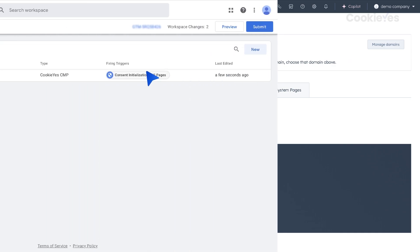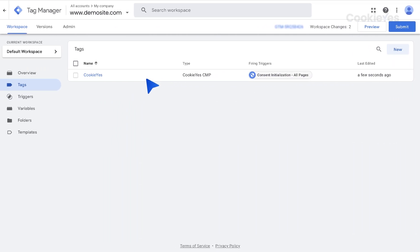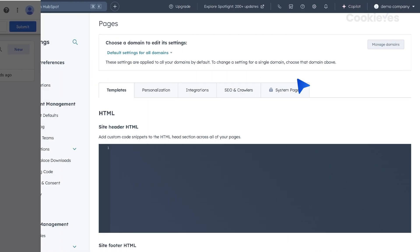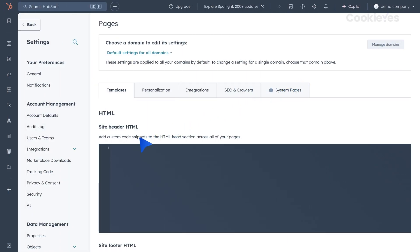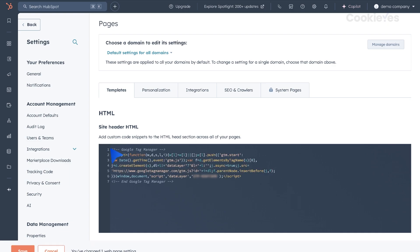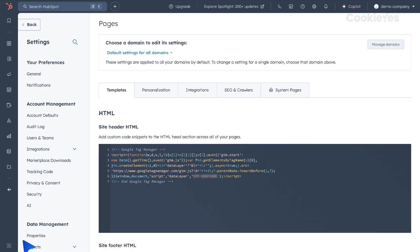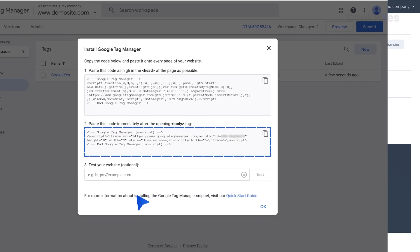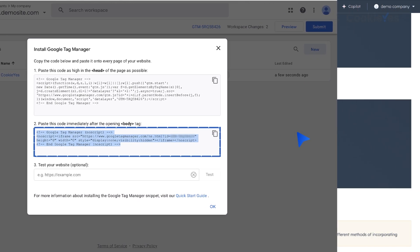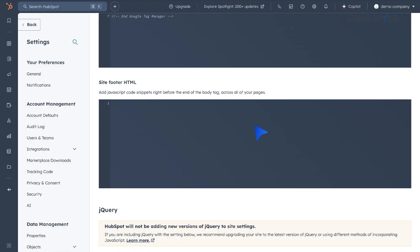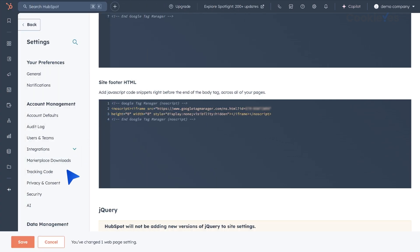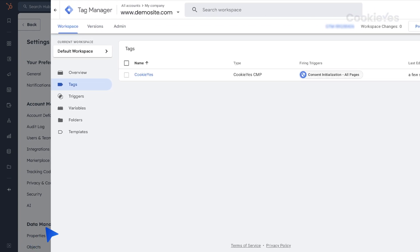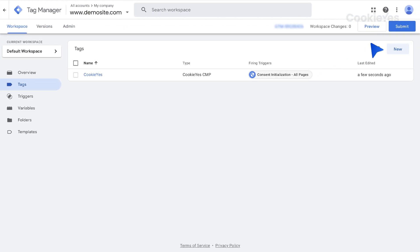In Google Tag Manager, copy the Container ID script. Add the GTM script to the Site header and Footer HTML sections. Save changes and publish the Container in Google Tag Manager.